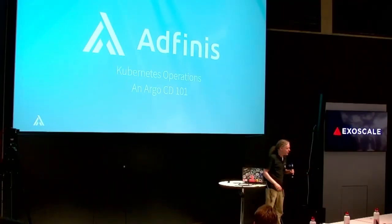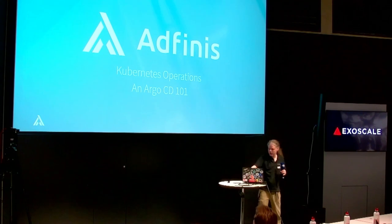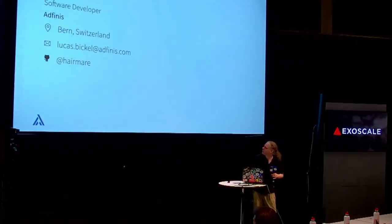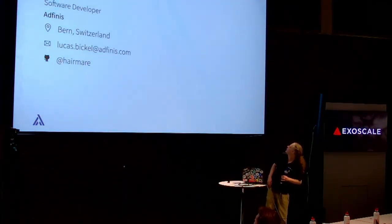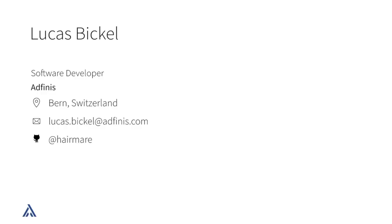Hello, everyone. I'm Lukas. I'm from Adfinis. I don't have a picture here, so you saw my picture before.